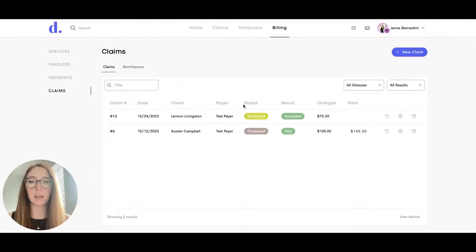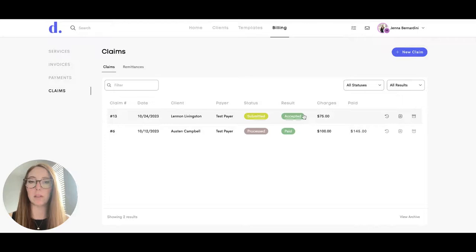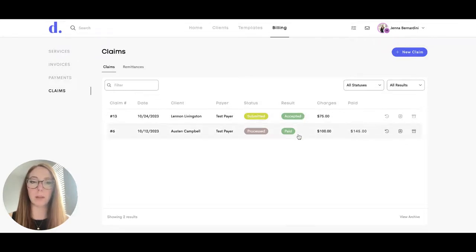The status here will show you whether it's been submitted, processed, rejected, and then under result, you can see again whether it's been accepted, rejected, or if it's been paid.